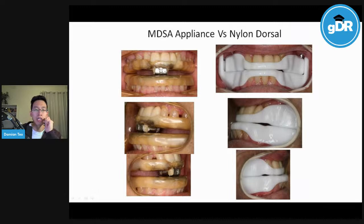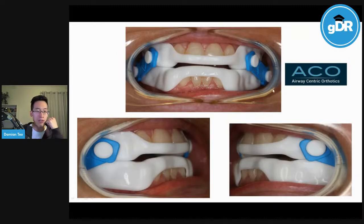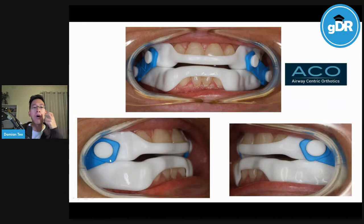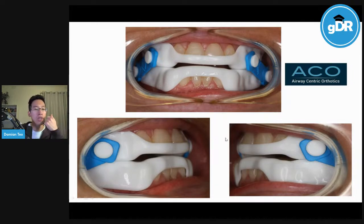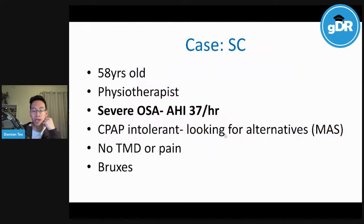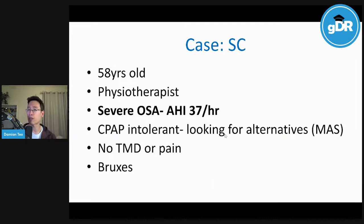The thinner 3D-printed devices don't take as much vertical space, reducing the chance of causing TMD problems. There's also a design using elastic straps to hold the mandible forward and keep the airway open — basically like a twin block or functional appliance in children. Let me finish by going through two of my cases.